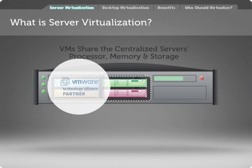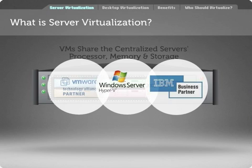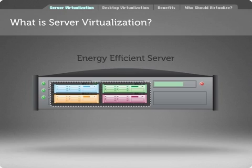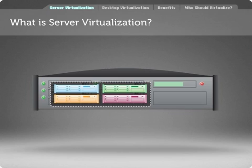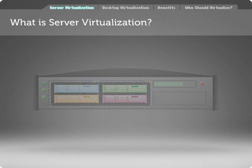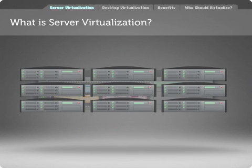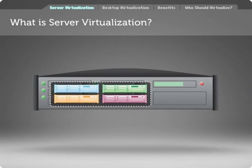With solutions from VMware, Microsoft, and IBM, a single physical server can become multiple virtual machines, or VMs. The VMs reside on the energy-efficient server, which then imitates, or pretends to be, multiple servers on the network. The virtual server environment is transparent on the network. Users interact with virtual servers as if they were still multiple physical servers, only now they are hosted from a solitary piece of hardware.